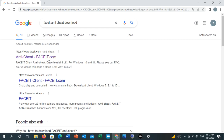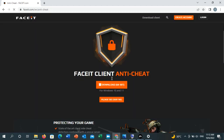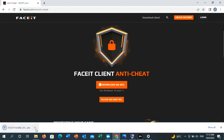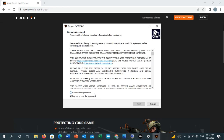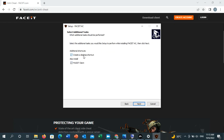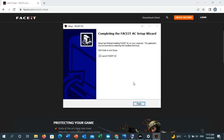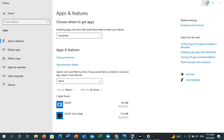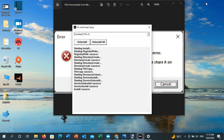You will see two Faceit download options — one for Windows 10 and 11, and one for Windows 7, 8.1, and 10. Choose the one matching your Windows version. Click Download, then click the arrow and click Open. Accept the agreement, click Next, deselect the desktop shortcut if you don't need it, keep 'Install Faceit client' selected, click Next, then Install. Once installation is completed, click Finish, then launch the game from Origin and check if the error is resolved.